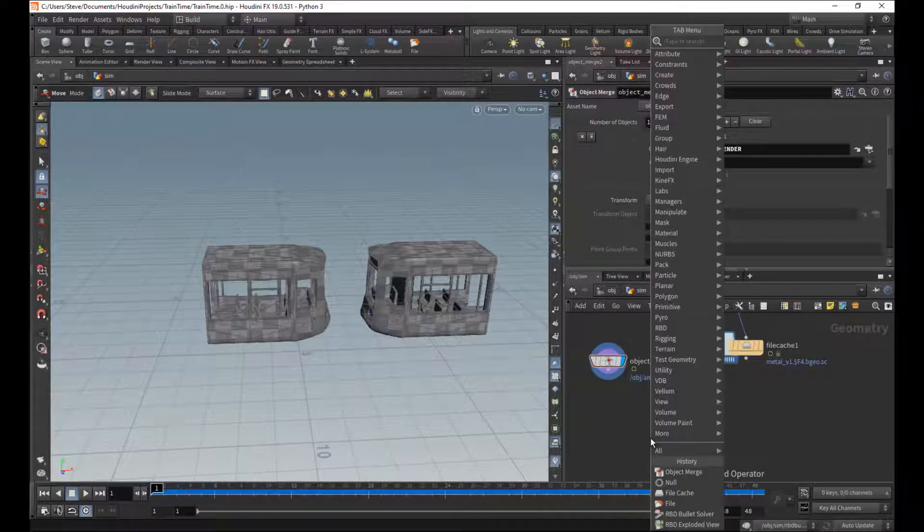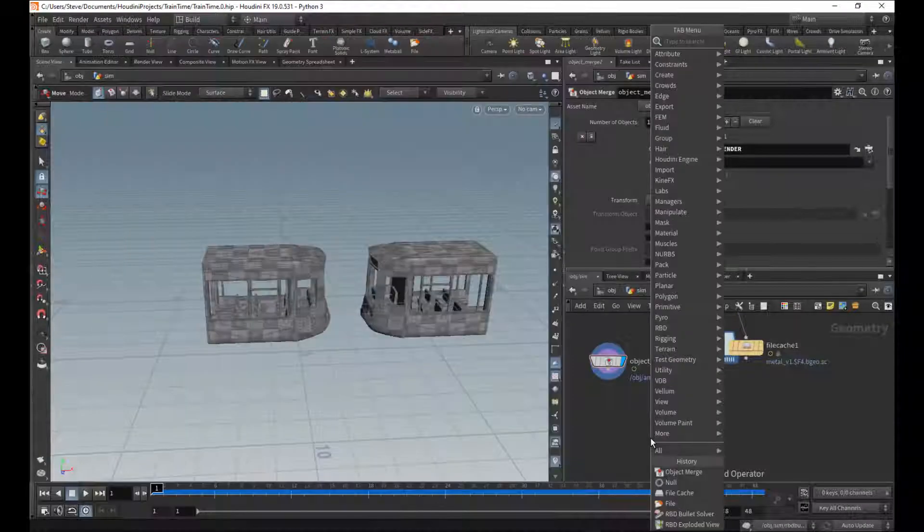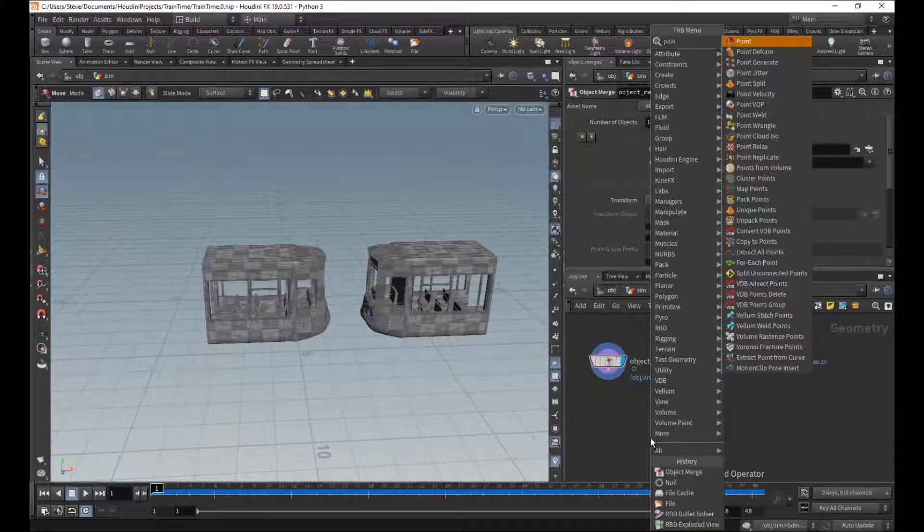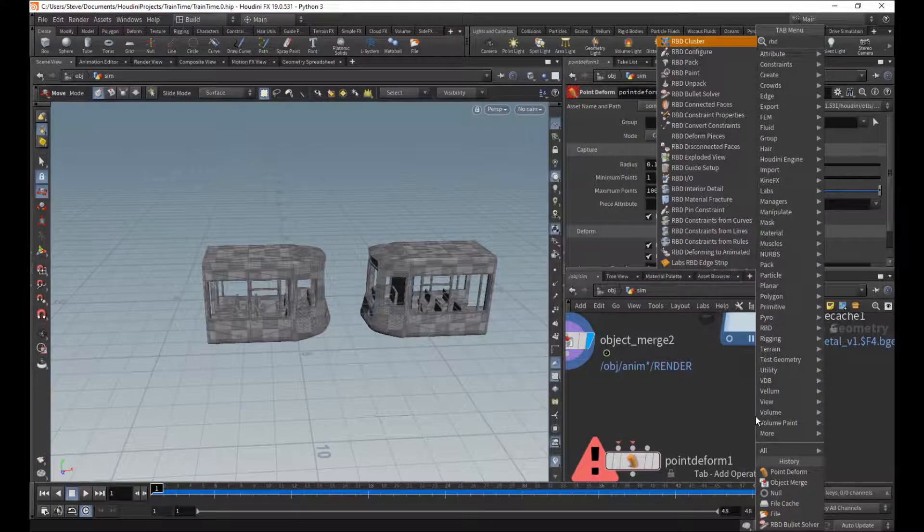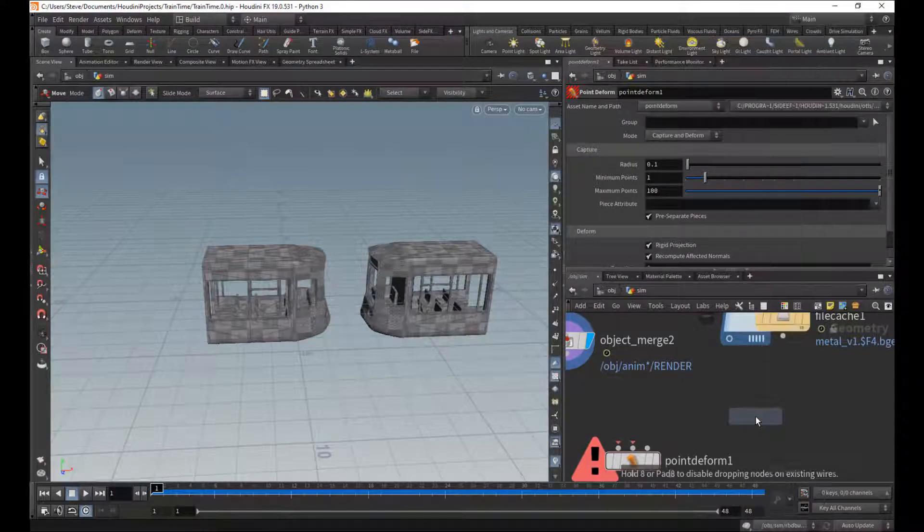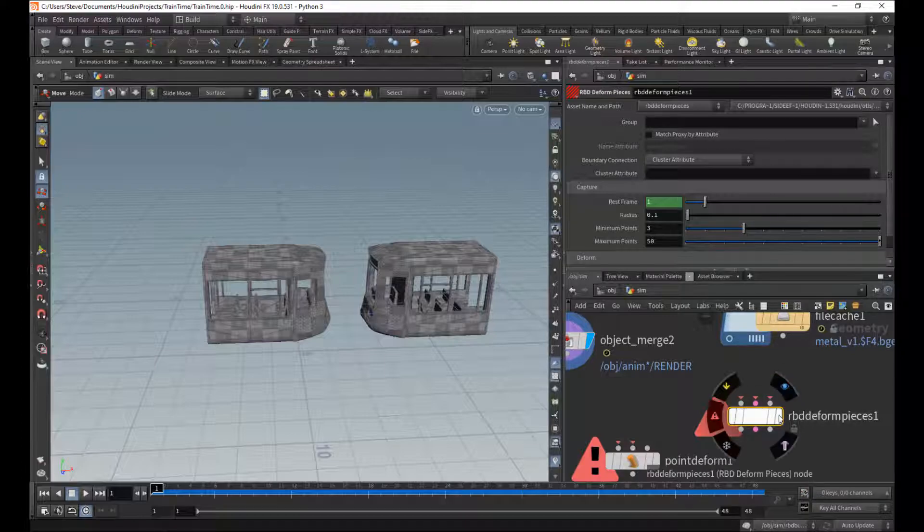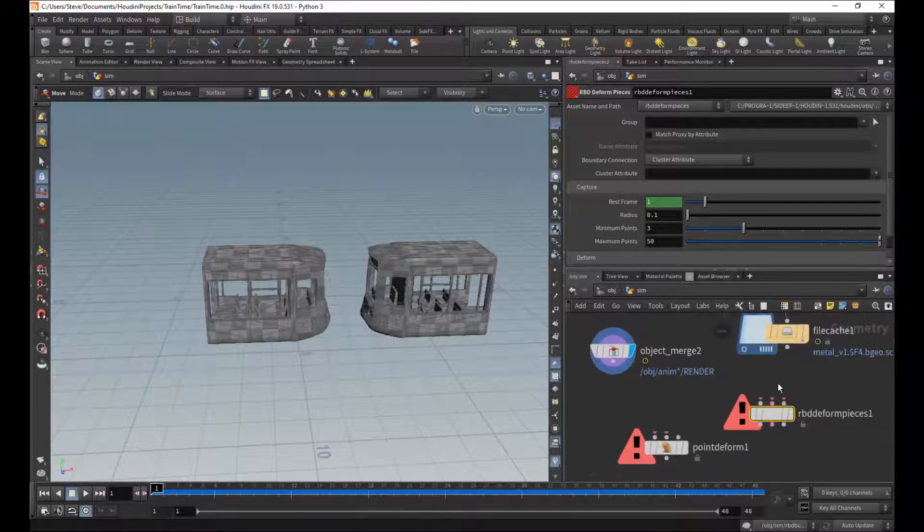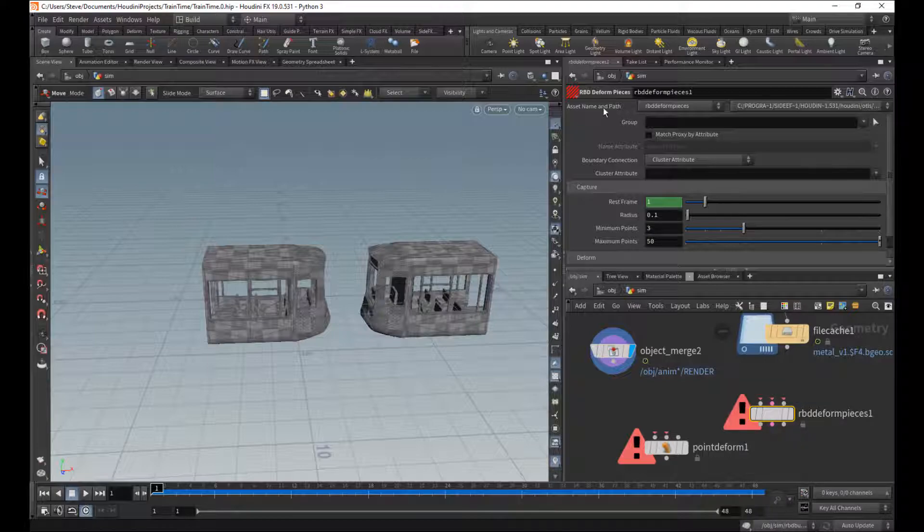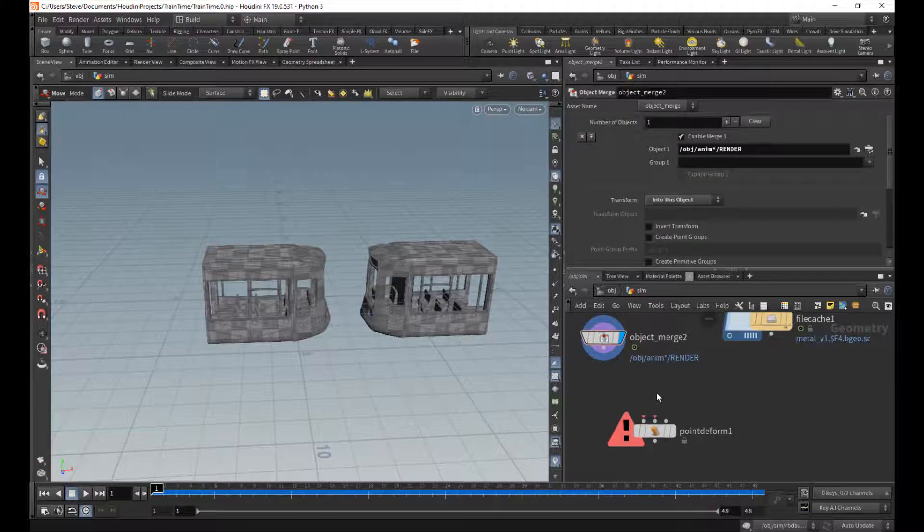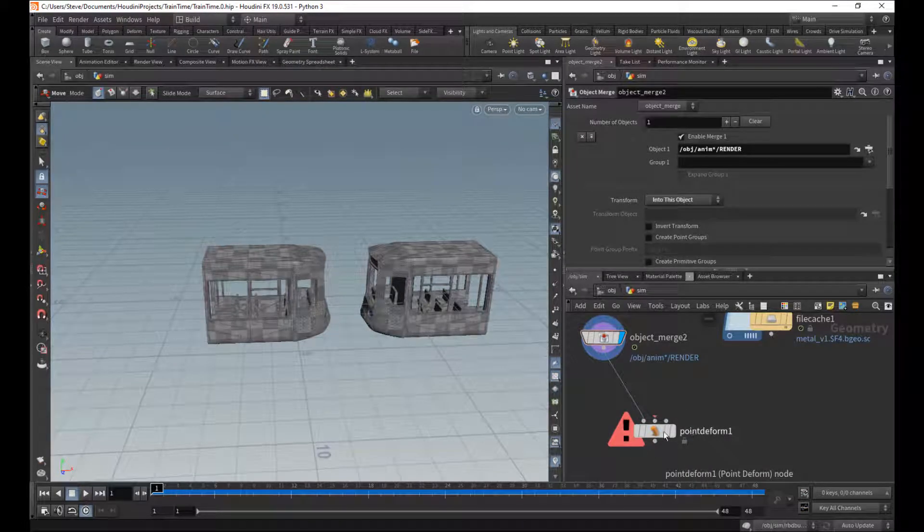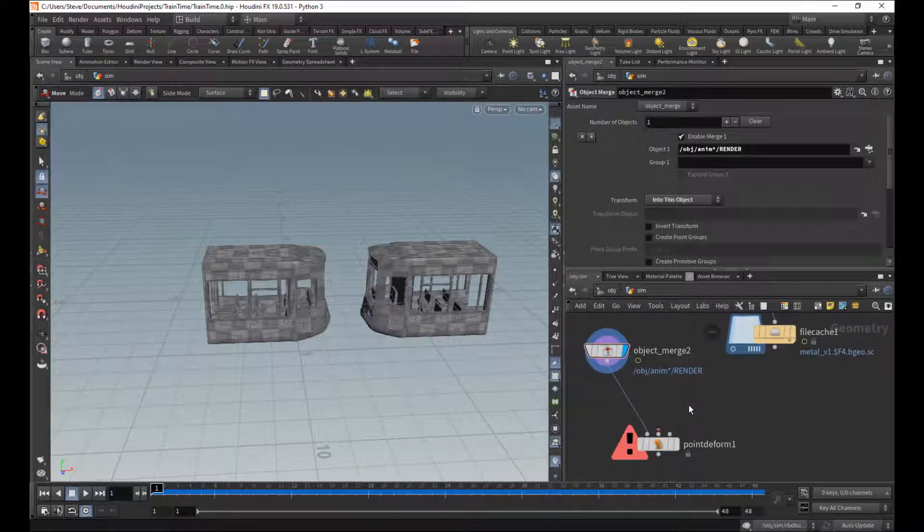We can use a point deform. Where are you, point deform? Point deform. I should also mention there is a RBD deforming pieces, which can be useful. It depends on what you're doing. In our case, it's not going to be helpful, but consult your local library about RBD deform pieces and how it can be helpful when doing certain things. This is kind of the lower level. This is inside the RBD deform anyway.